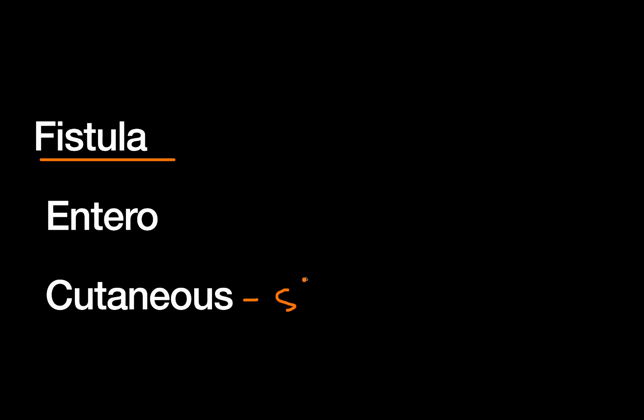So remember, the title of this talk was enterocutaneous fistulas. Cutaneous is pretty obvious, that's just the skin. And entero technically means small intestine.